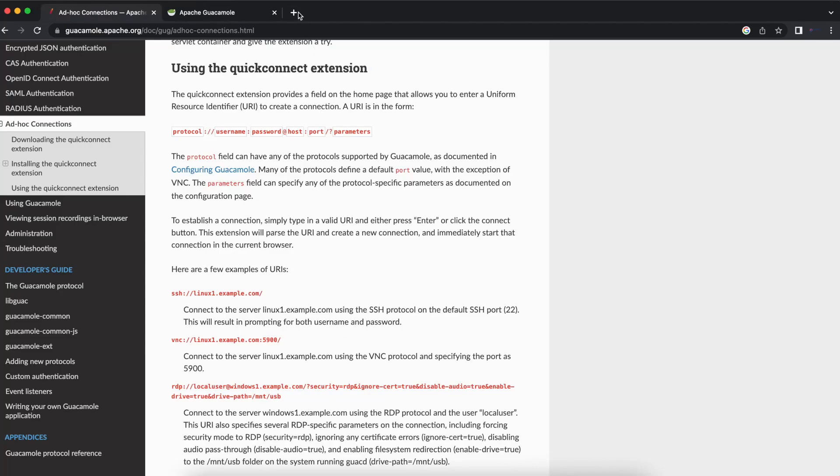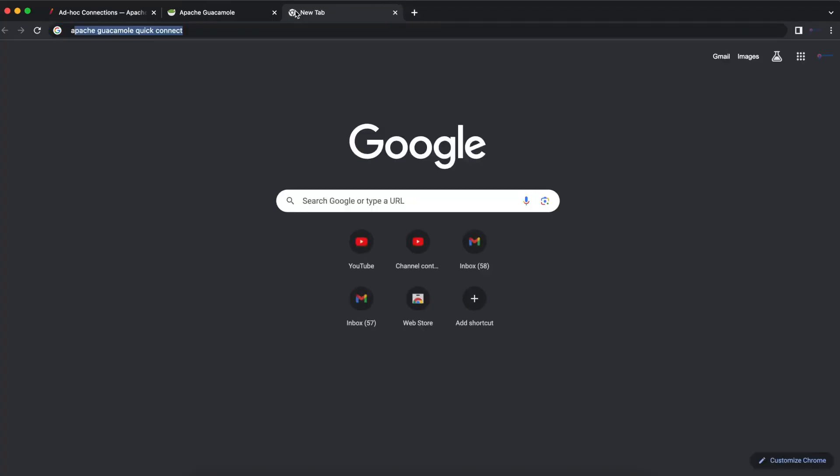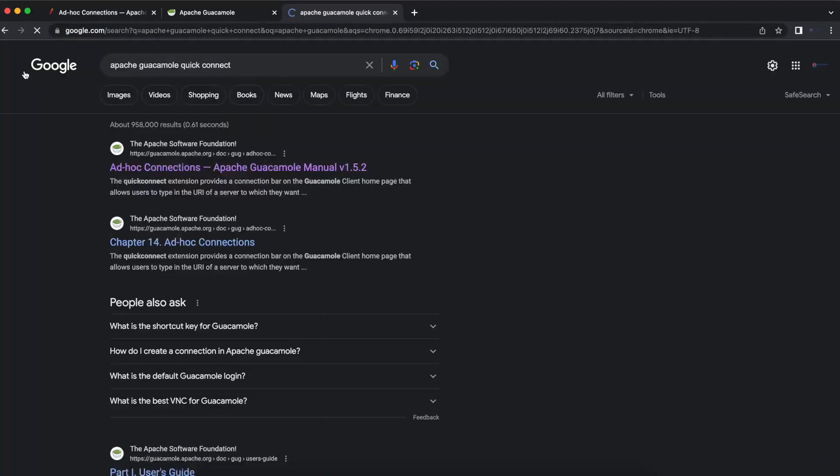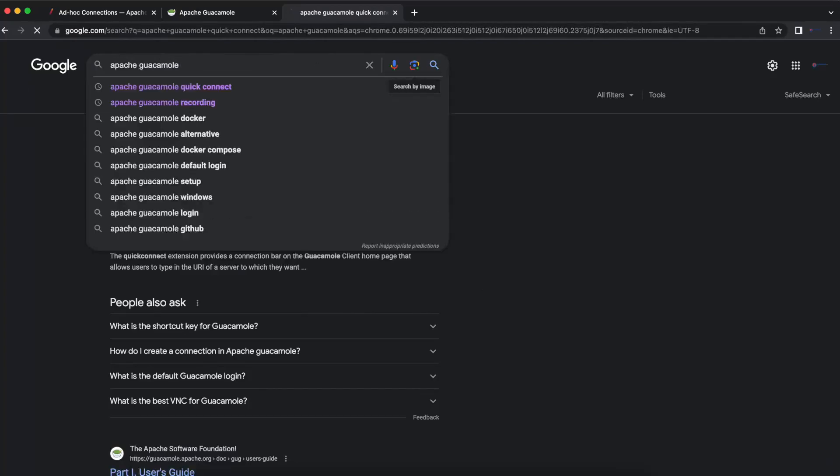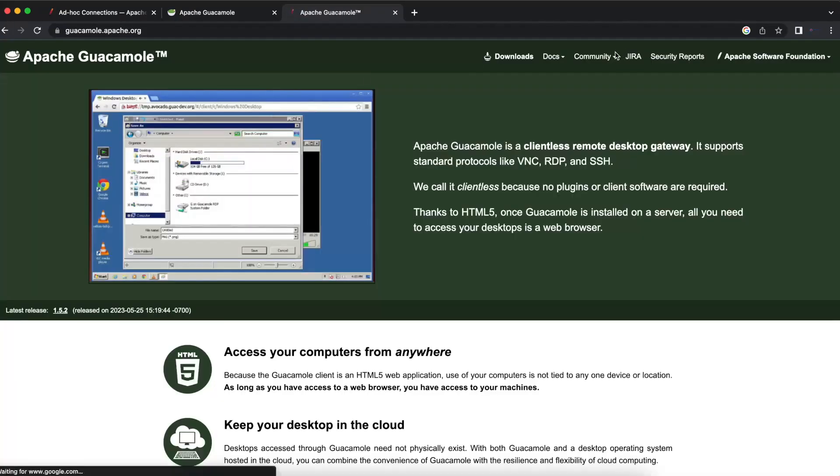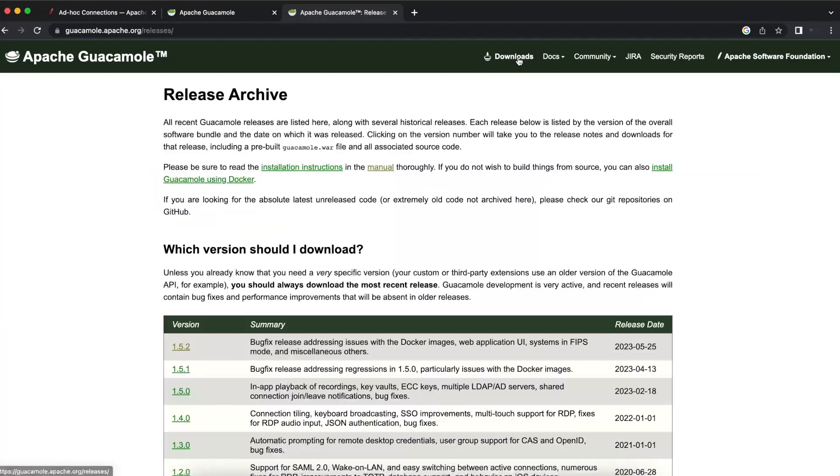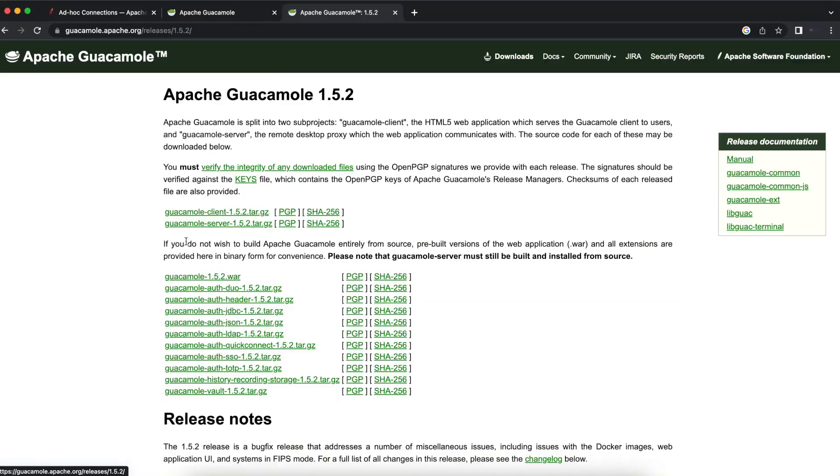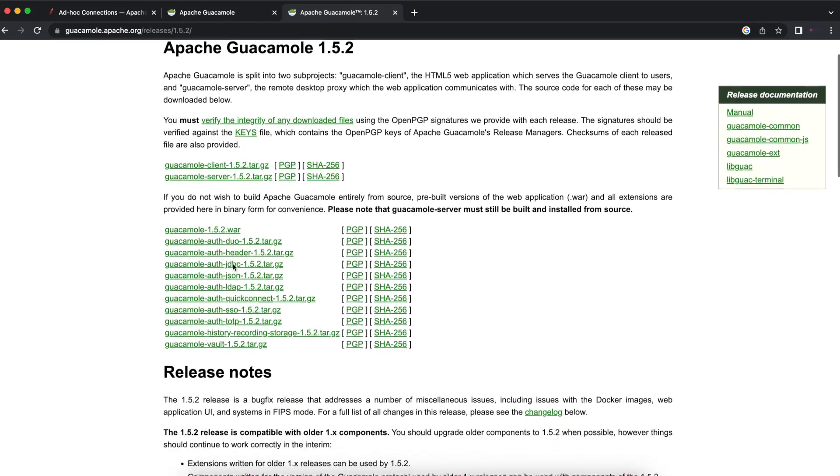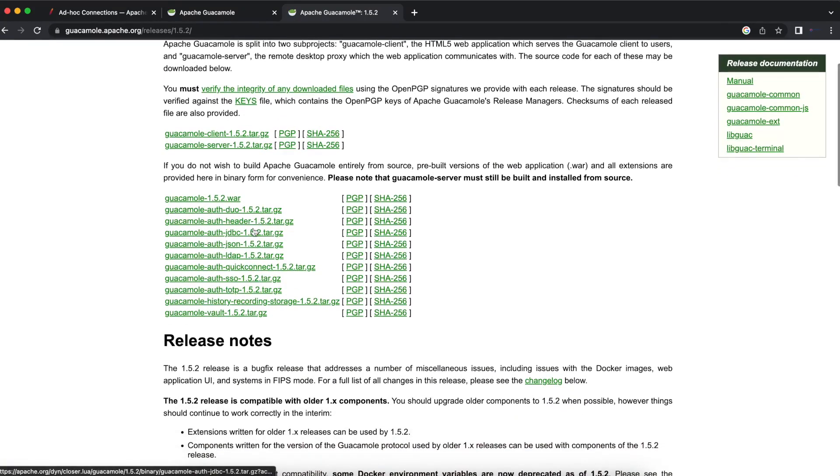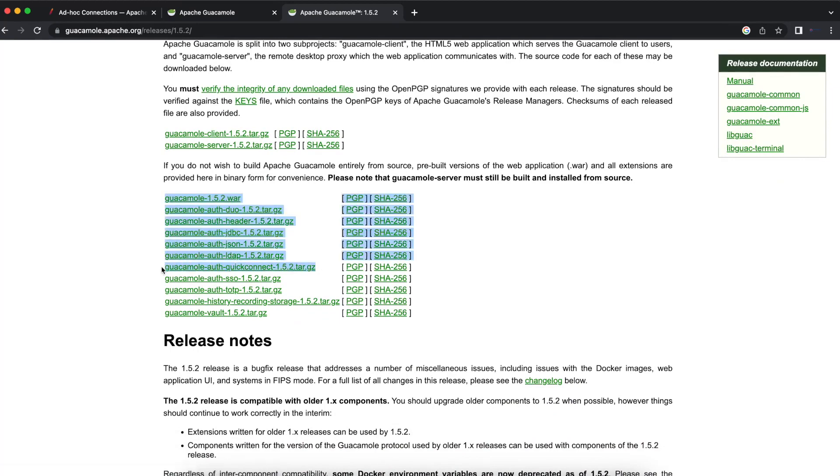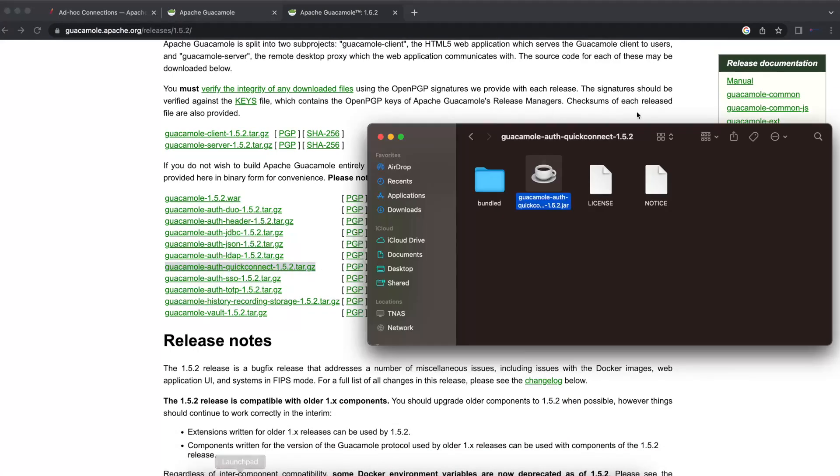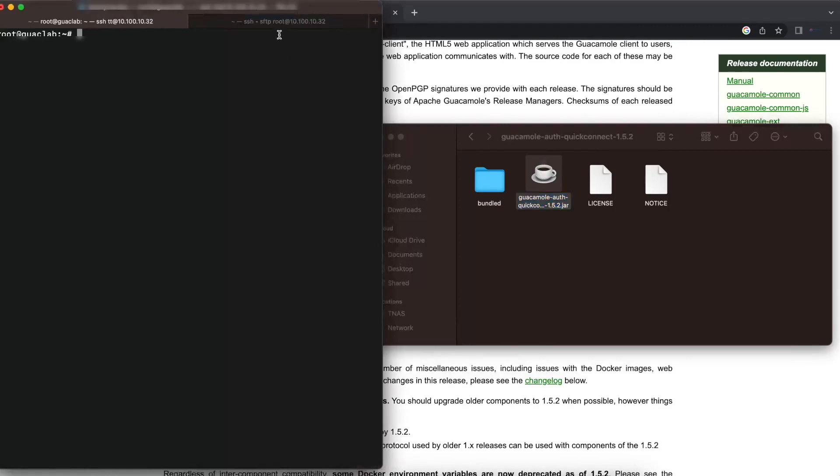The first thing we're going to do is go into Apache Guacamole, go into the downloads page, and download the version of the extension that you're using. In this case, we're using 1.5.2, and here is the Quick Connect authentication extension. Just click on that, download it, open it, and what we're most concerned about is the jar file.